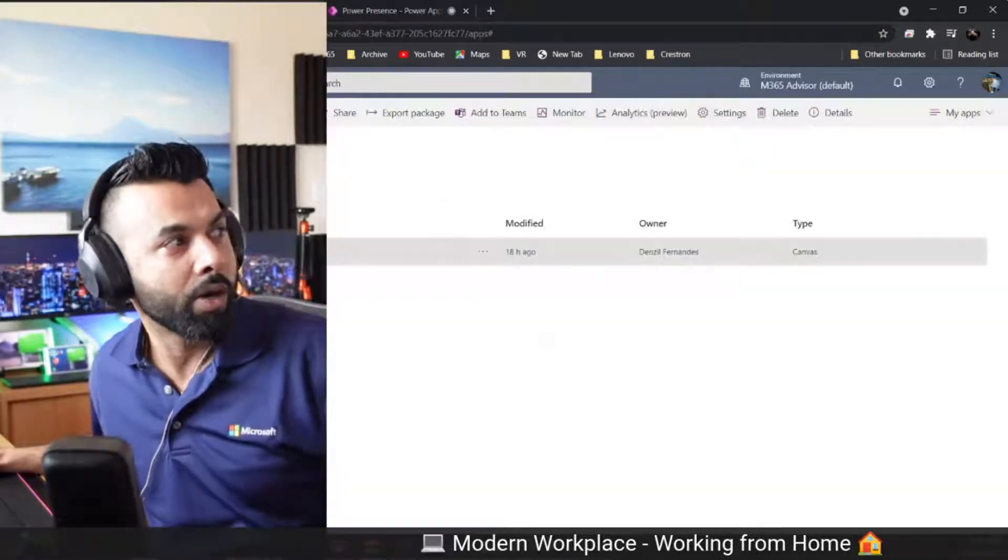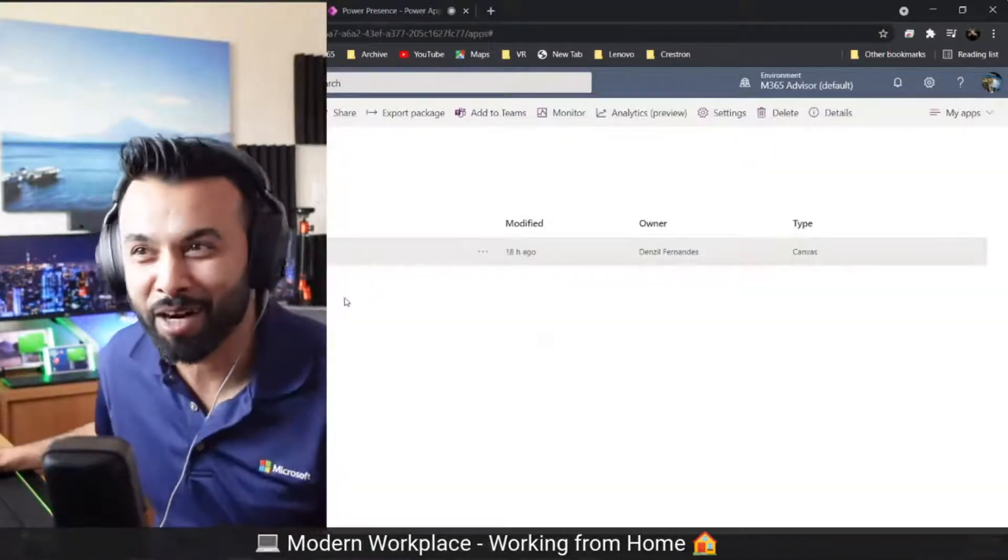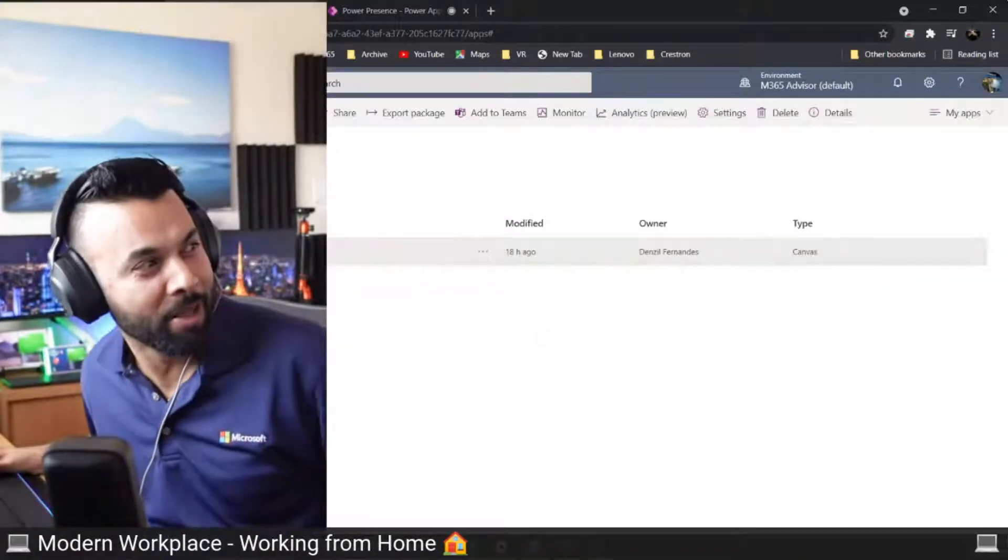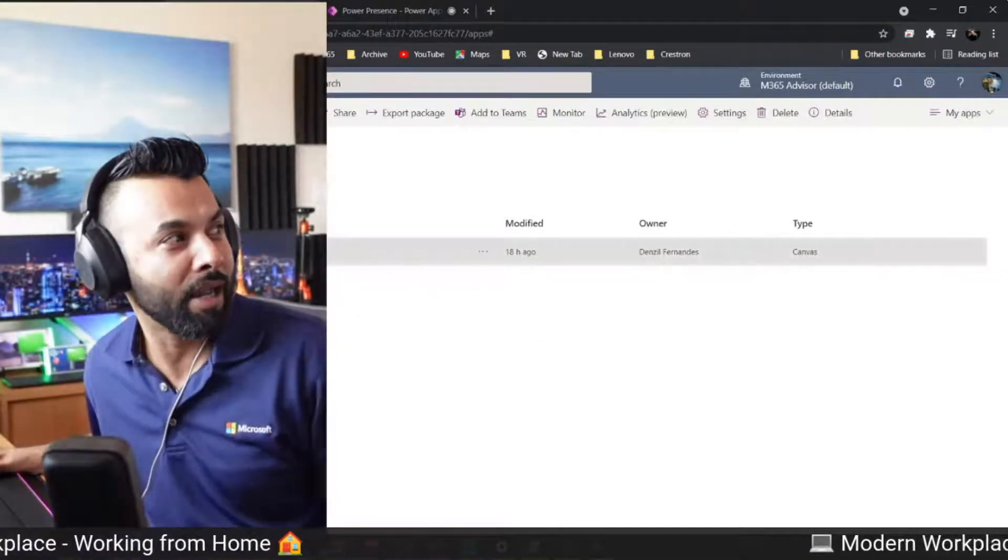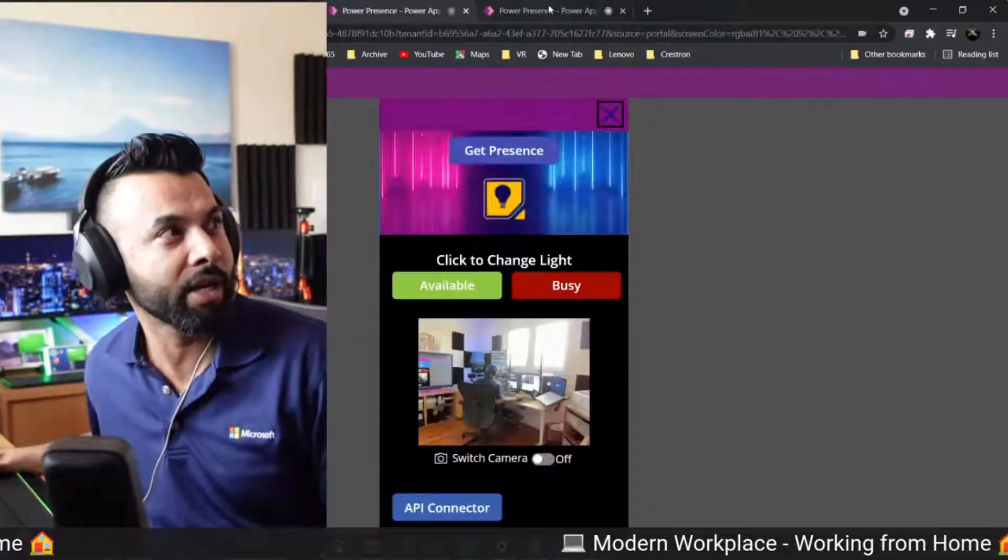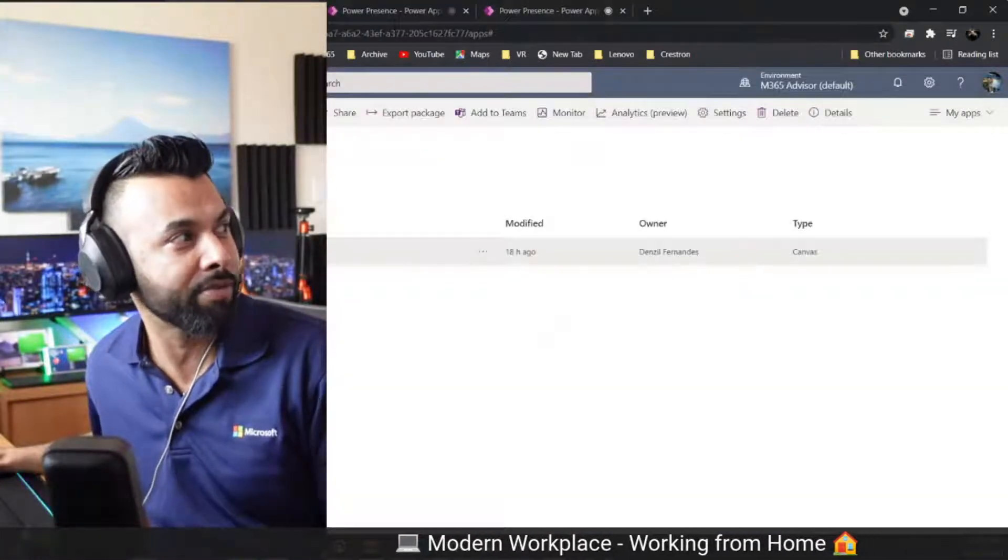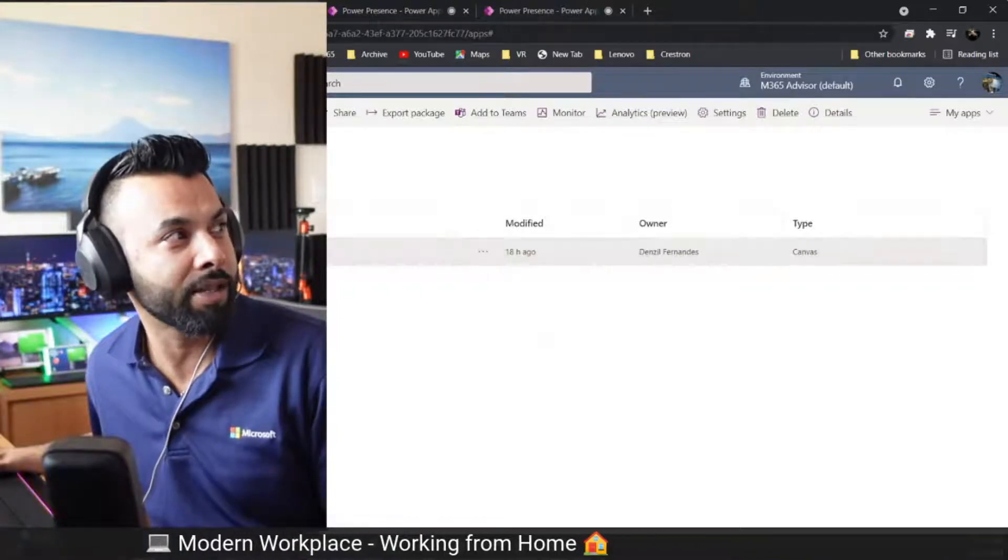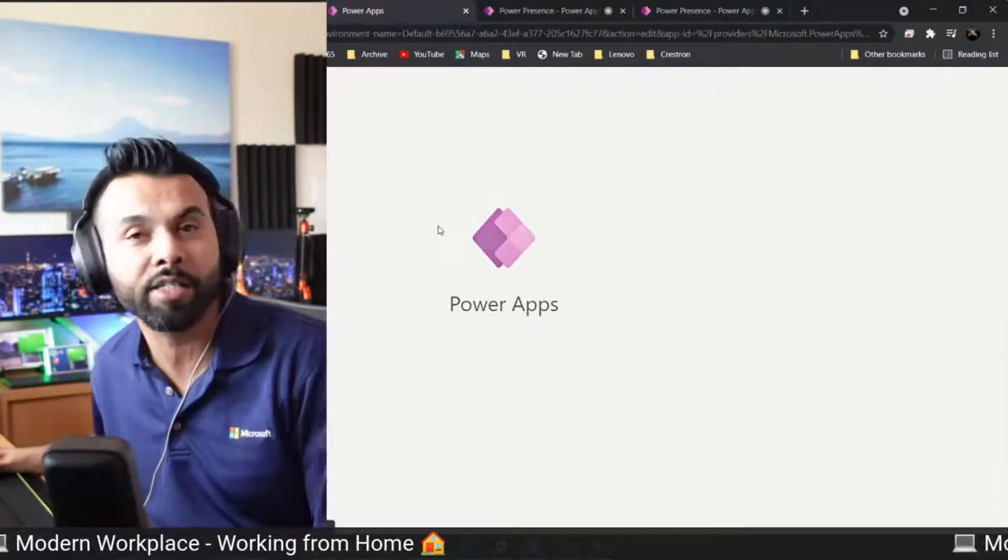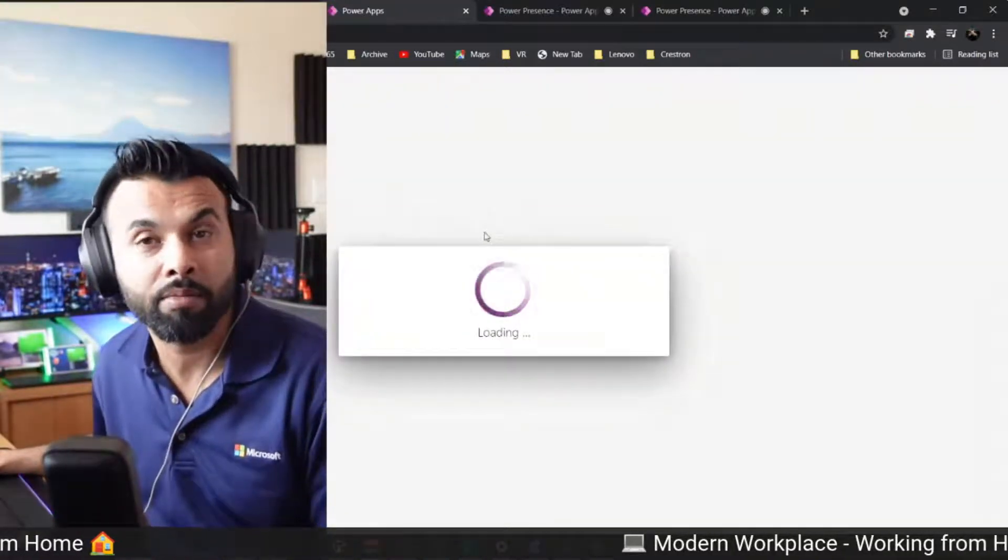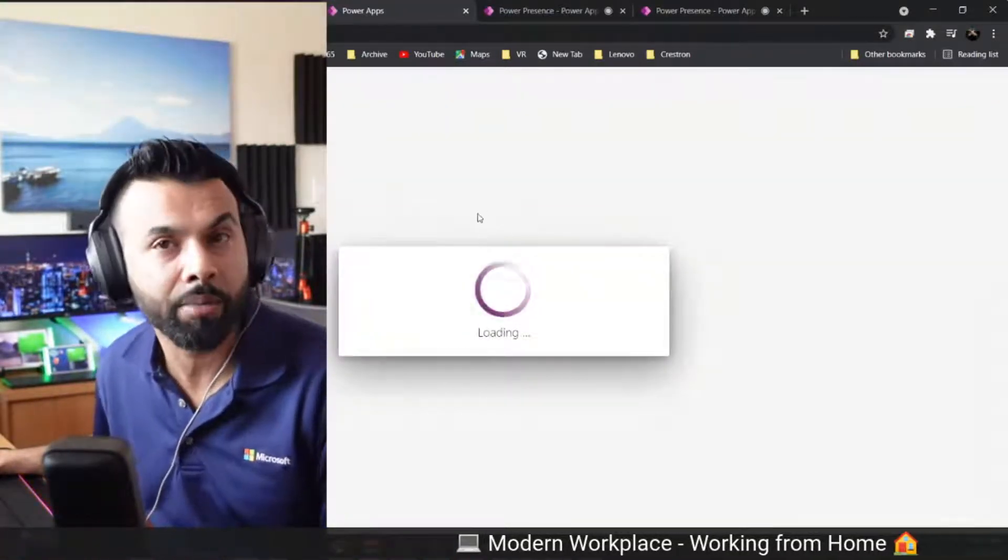So I've called this app the Power Presence. Power Presence. And essentially, when you click it, it launches the app. But there's a way for me to go edit this app right here. I'm going to click edit so you can see what I've done in here.